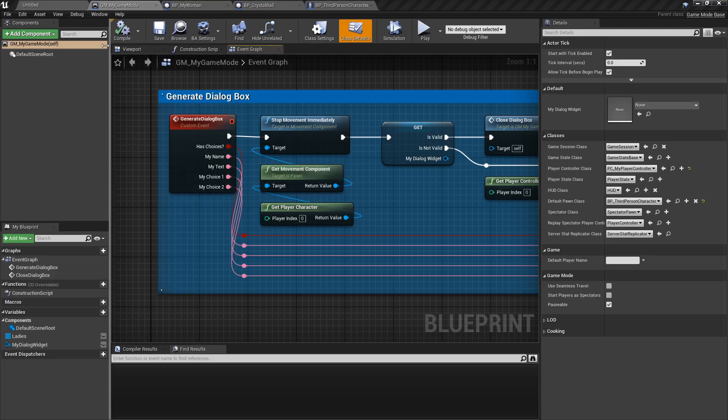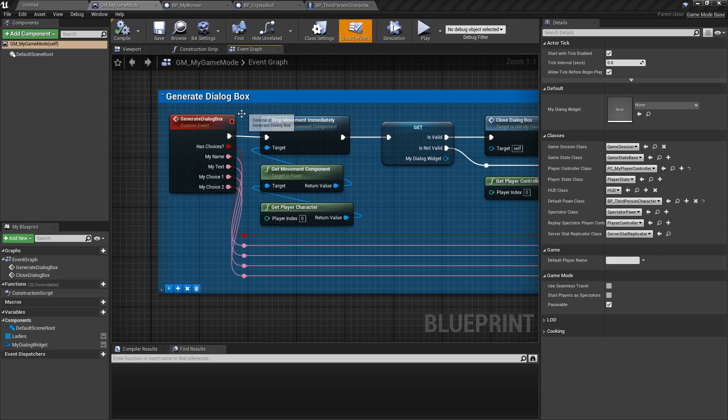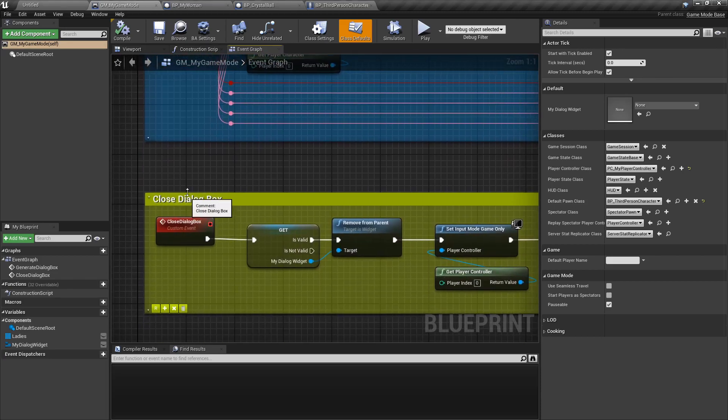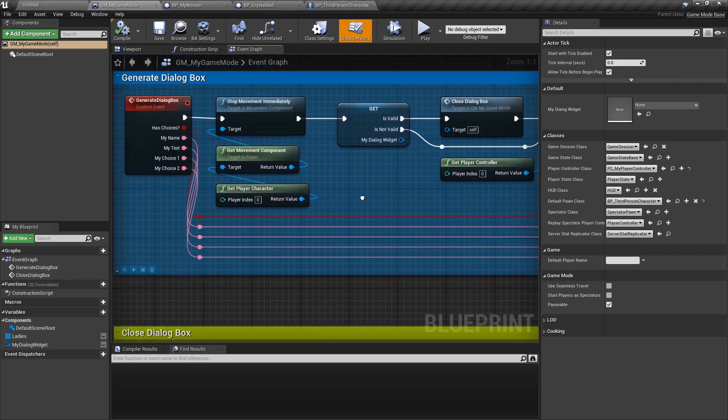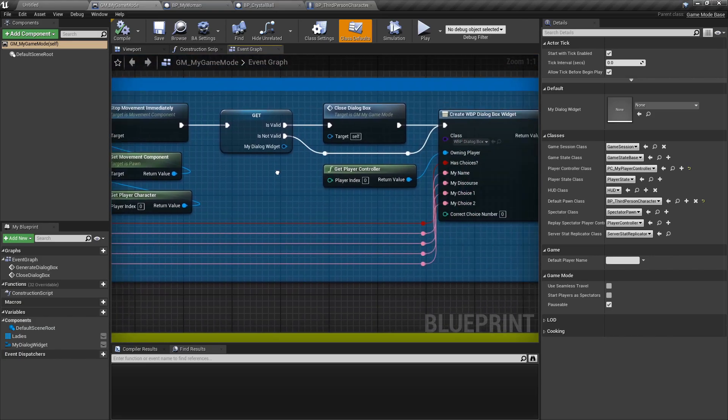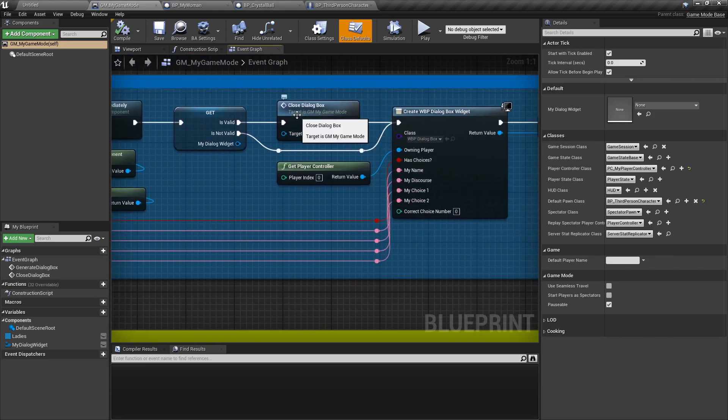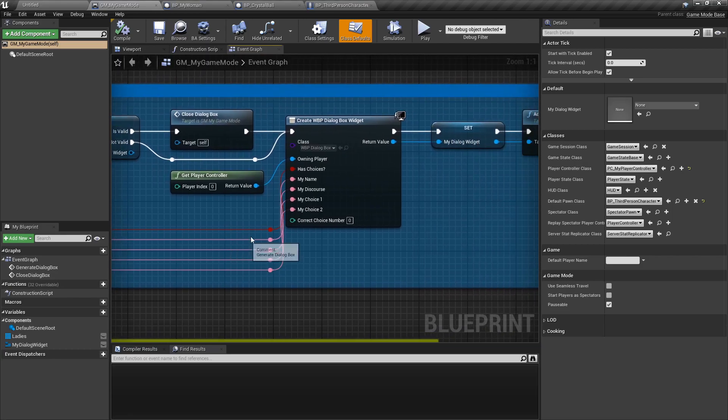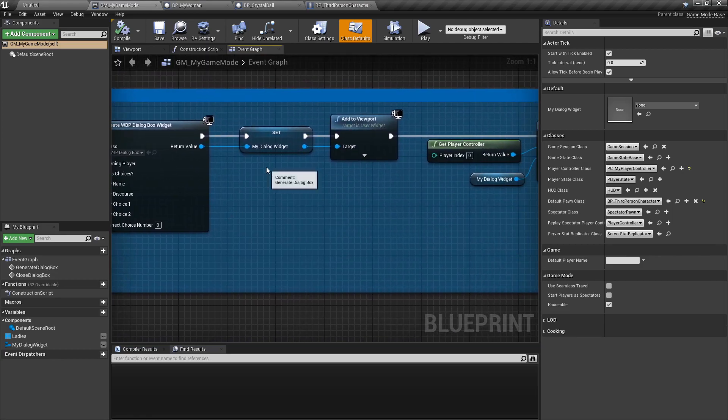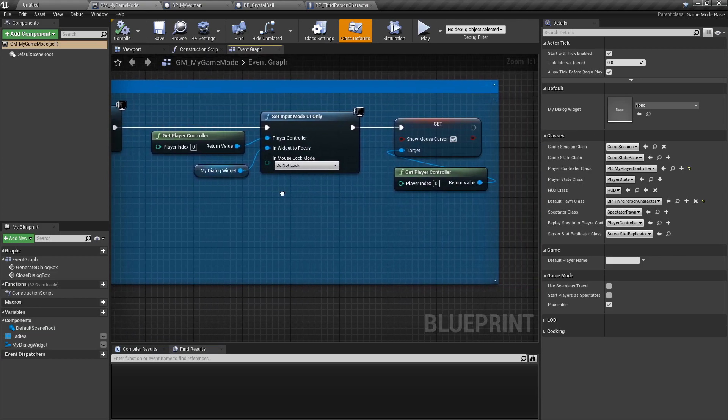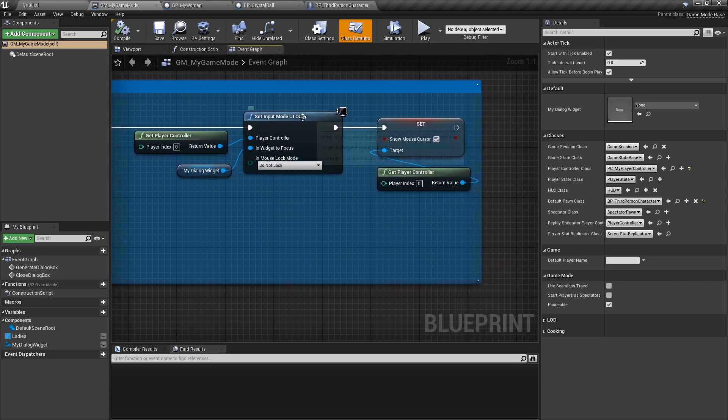All right so let's take a quick look at the blueprint. So first off the game mode: in it we have the typical generated dialog box and close the dialog box. I'm not going to go into too much detail, it's pretty simple. Stop movement, if we have a dialog box close it, otherwise open it, add all the information, set it, add it, set the input mode, show cursor.